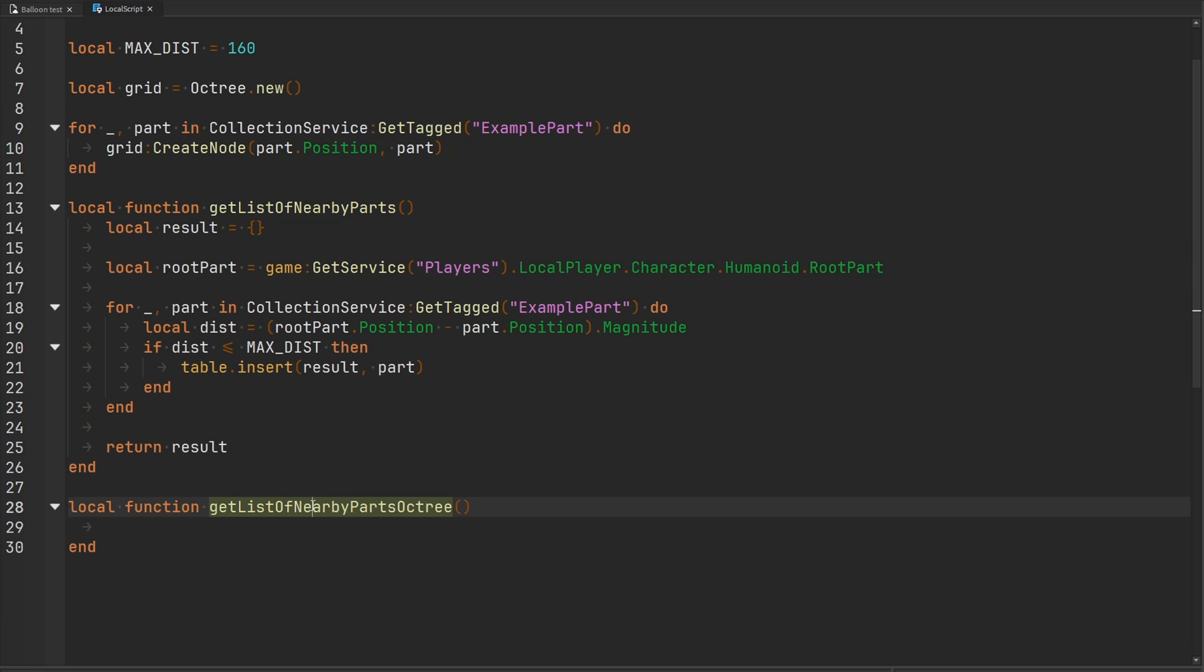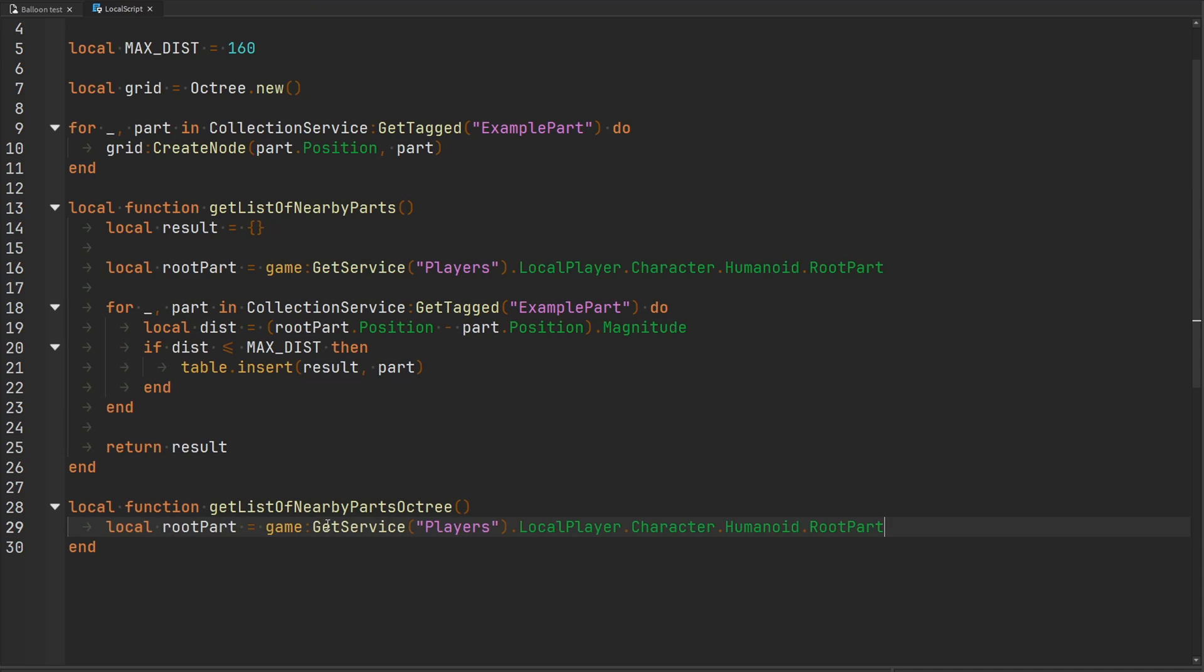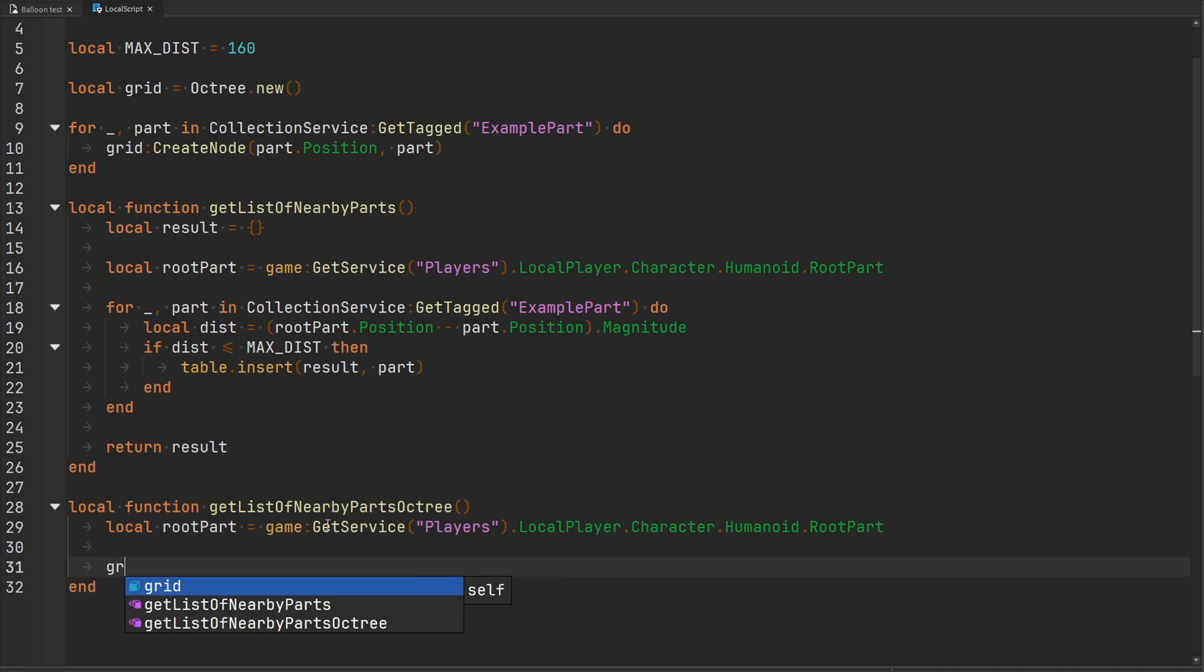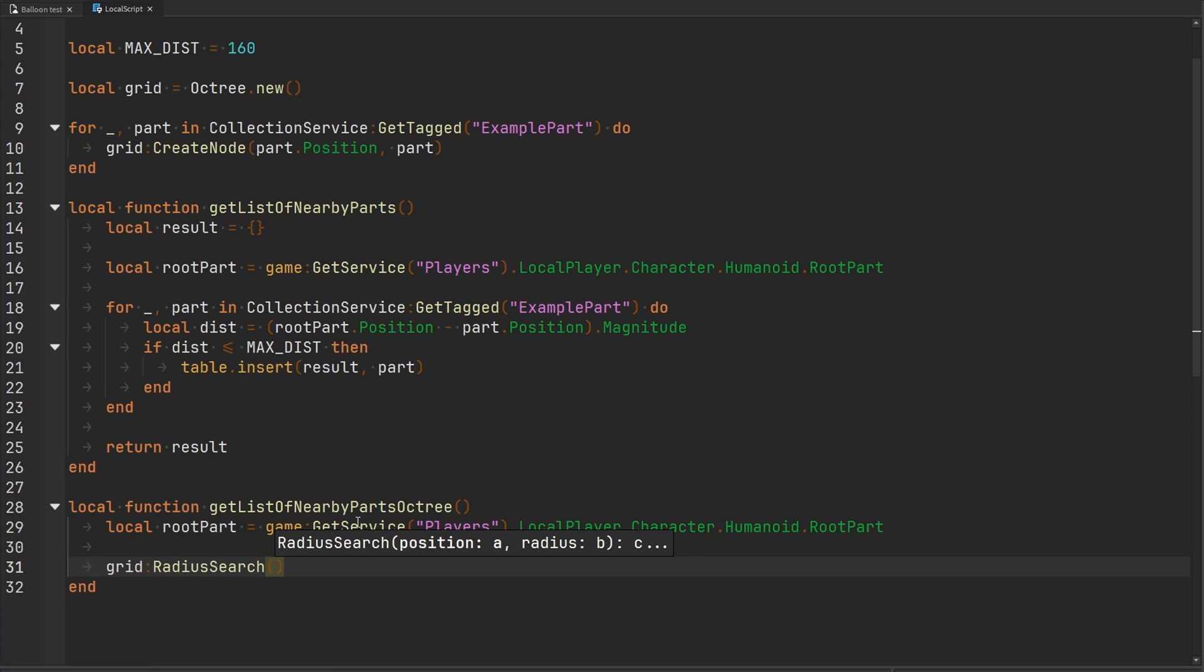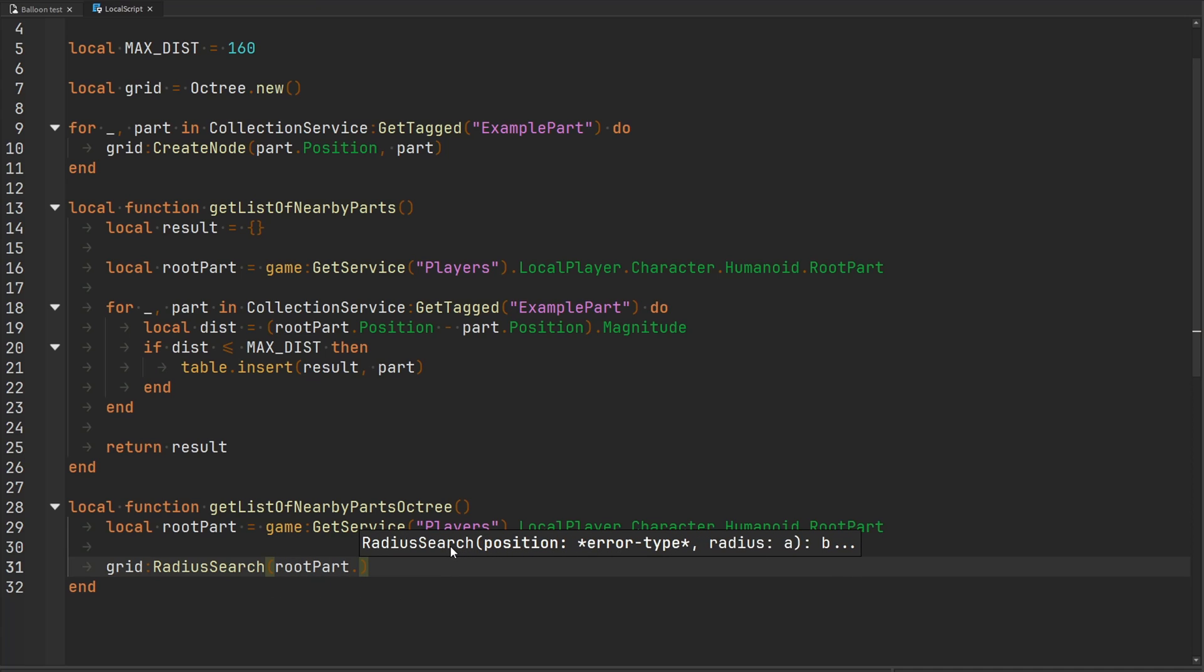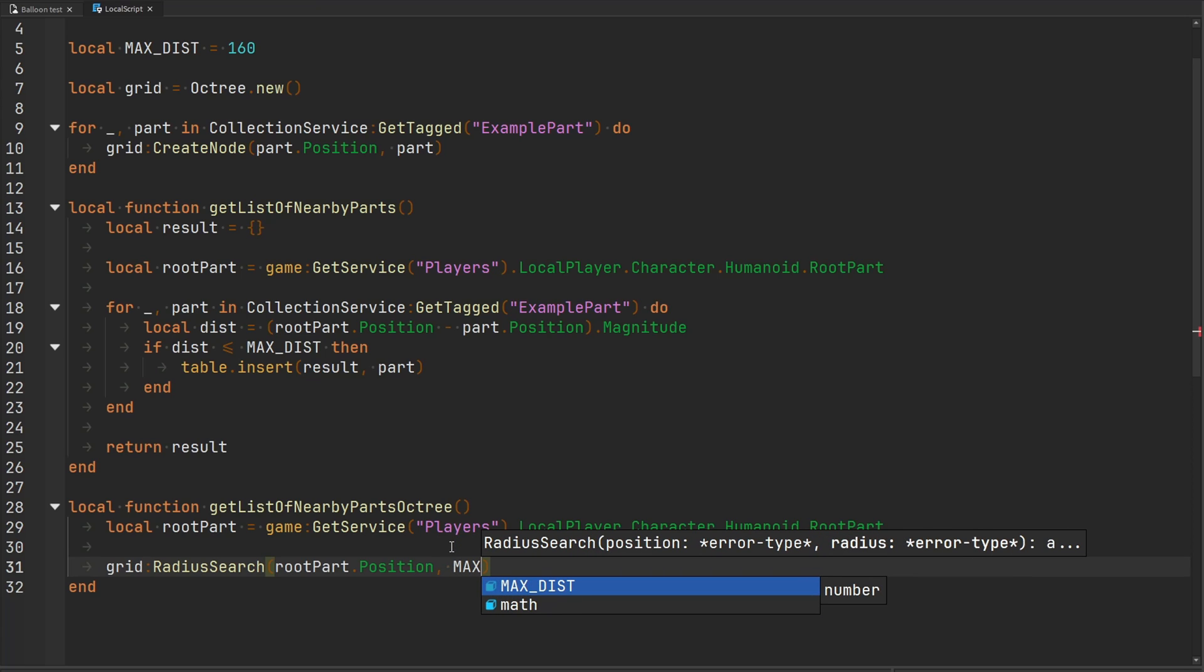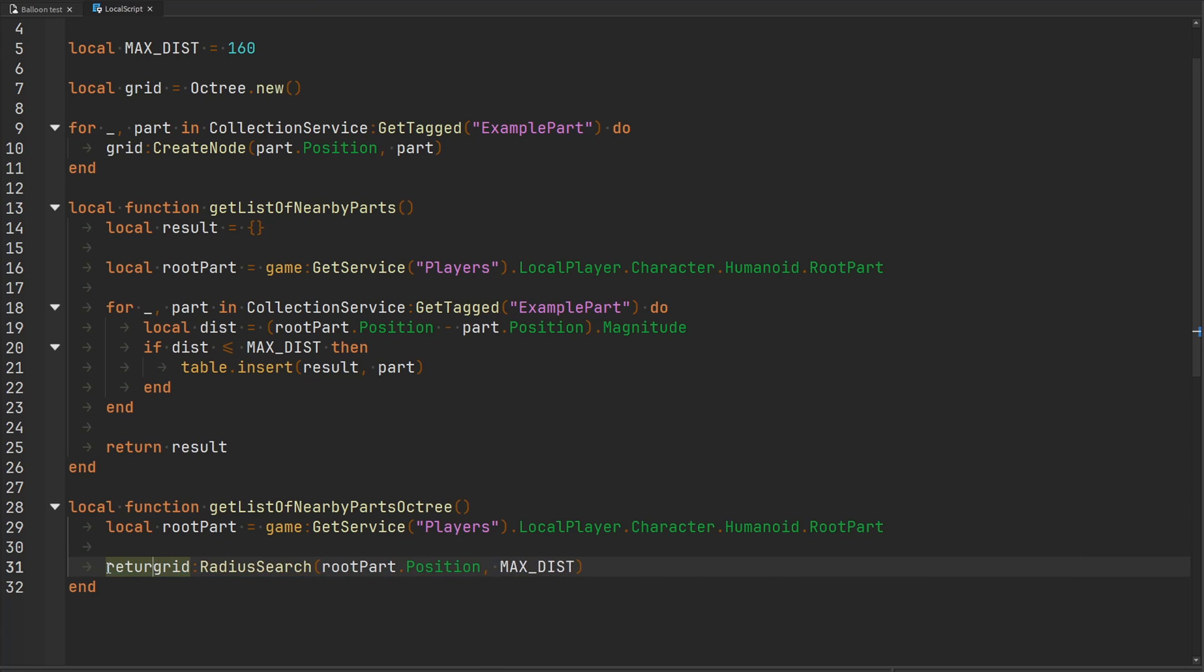Now with our get list of nearby parts using the octree, this is going to be much simpler. We also need to grab the humanoid root part. Now we can refer to our grid. Our grid has a function inside of it called radius search, where we pass it the position and the radius around that position we would like to search. That's going to be our root part's position, and the radius is going to be our max distance. Then we just return that.